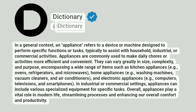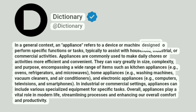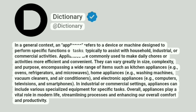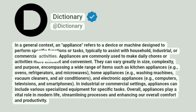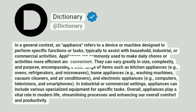Dictionary. In a general context, an appliance refers to a device or machine designed to perform specific functions or tasks, typically to assist with household, industrial, or commercial activities. Appliances are commonly used to make daily chores or activities more efficient and convenient.